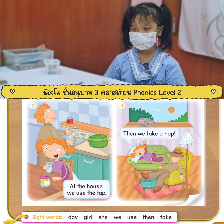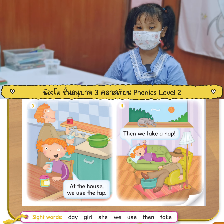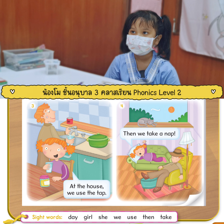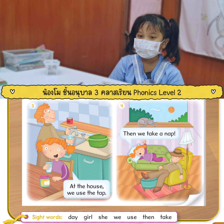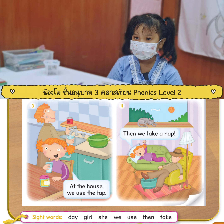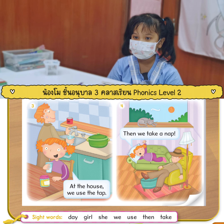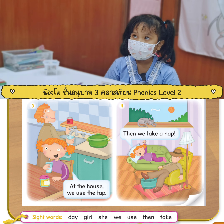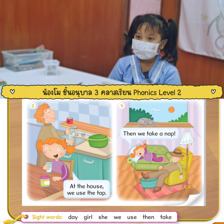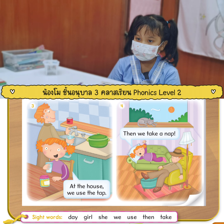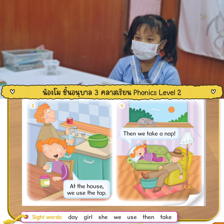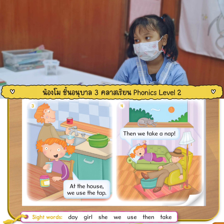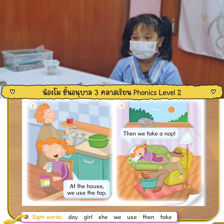Now we go to sight words here. Okay, can you read? They. Girl. She. We. Yes. Use. Okay. Then. Okay. Tap. Are you sure? Tap. Not tap. Take. Take. This one — yeah, what is that? Bag. Right. Good.